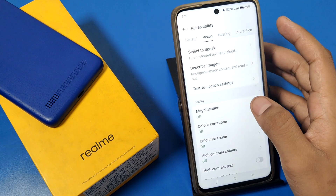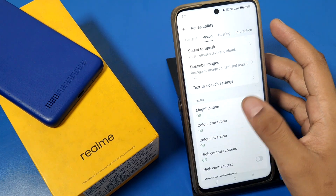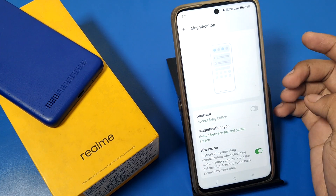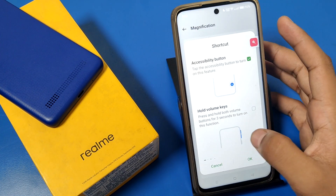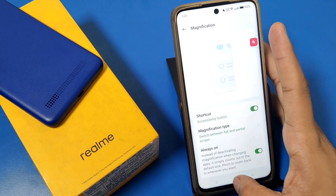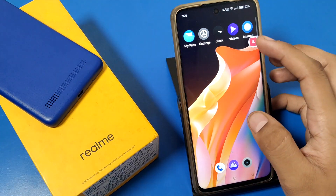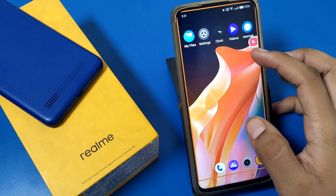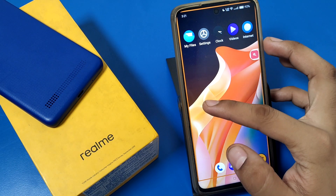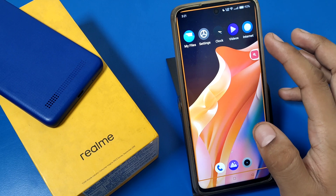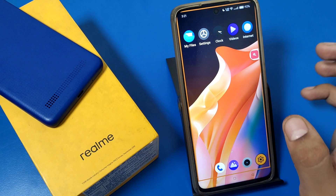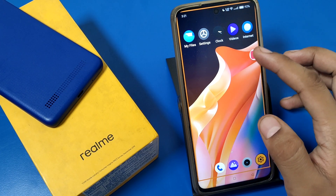Here in Additional Settings go to Accessibility, then go to Vision, and here you can see the Magnification option. You have to turn it on. This is the shortcut — just click on that one particular icon.